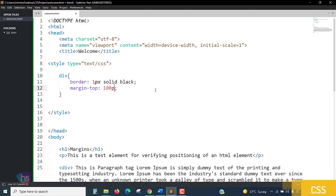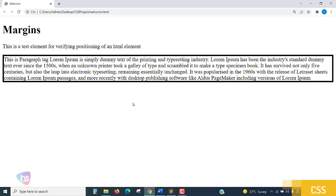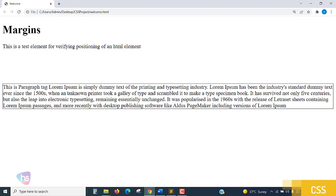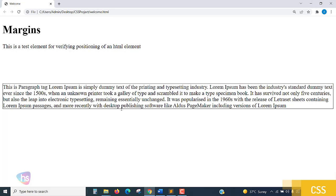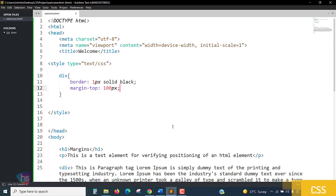I am applying length in px: 100px margin-top. Save it and reload. Above the border of this div element, 100px margin is created at the top.